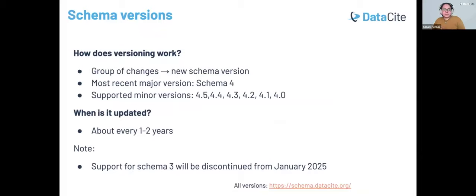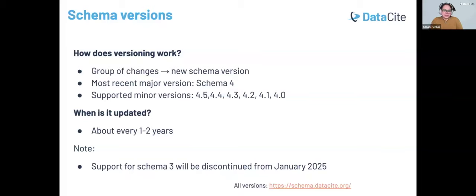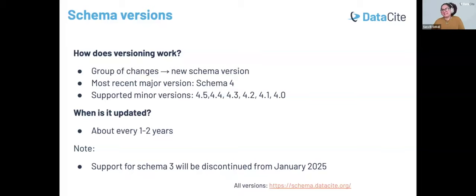By breaking changes, we mean changes that are not backwards compatible. Minor versions, like the most recent one, 4.5, do not contain breaking changes. We're also going to hear about what happens to older schemas, like schema 3, which will be discontinued from January 2025 — but I'll leave that part to Kelly to walk us through later.